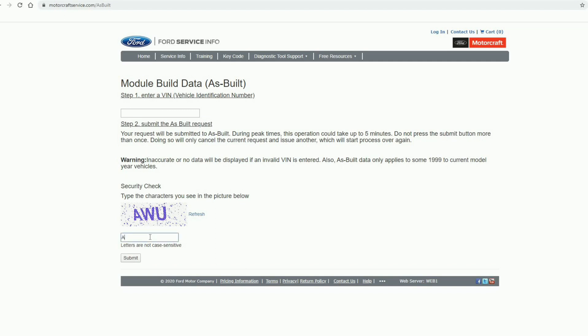Right, so now you have to get past this security check. Type in whatever is on there and then copy paste your VIN number, hit submit.